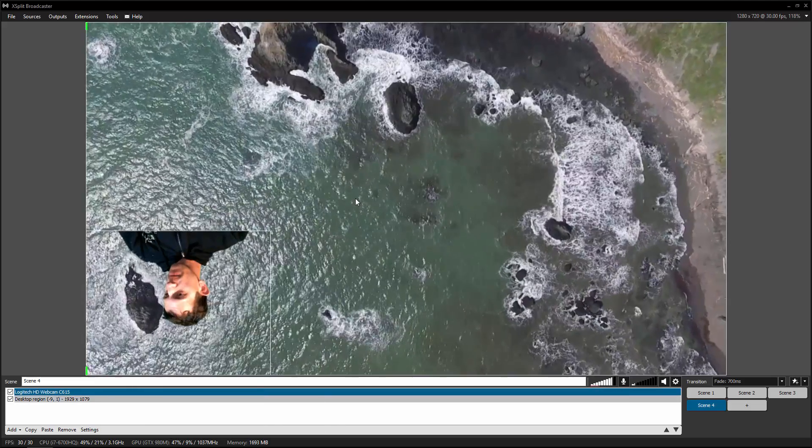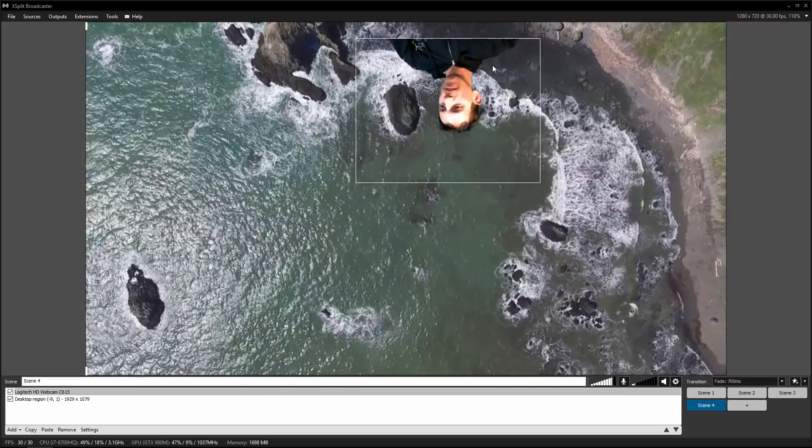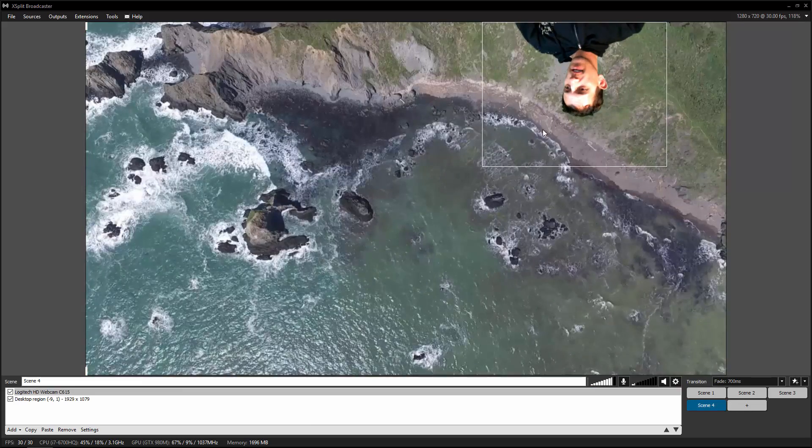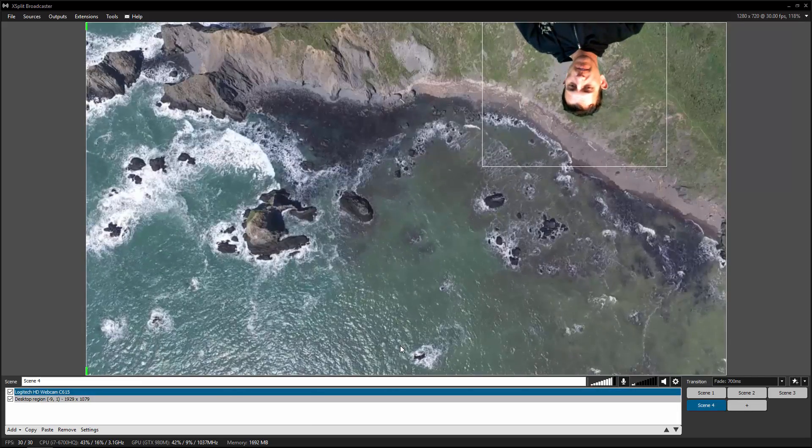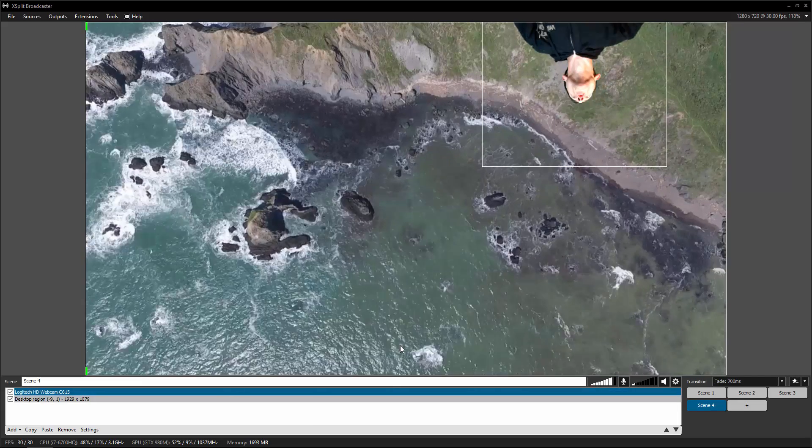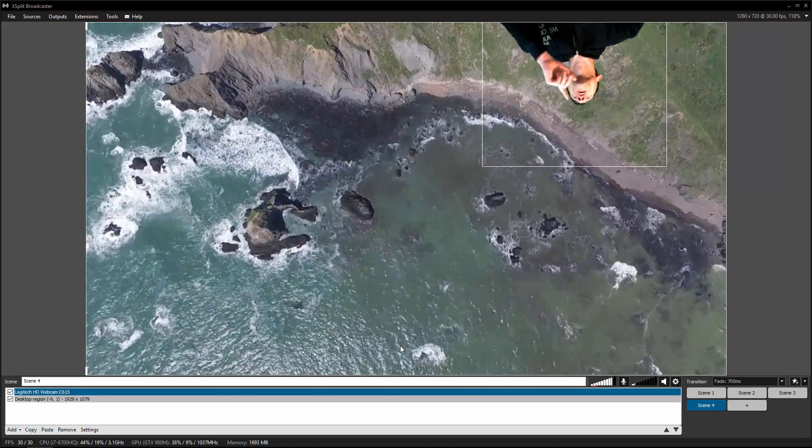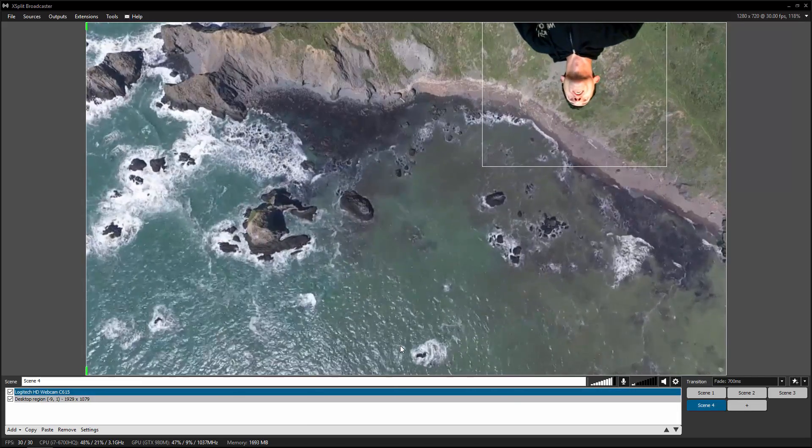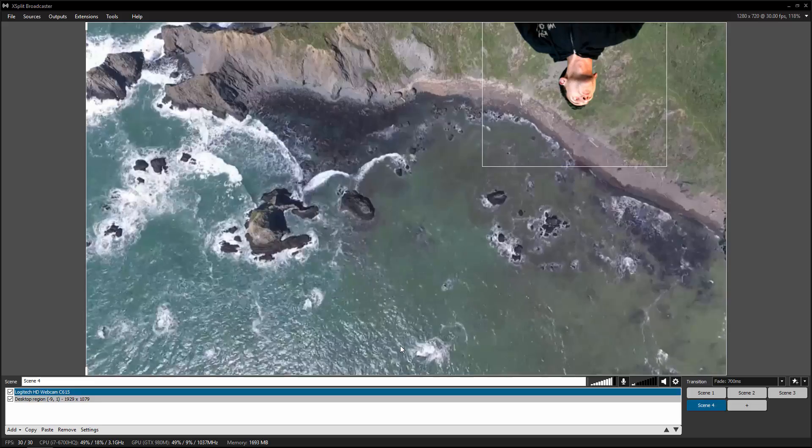I always thought it would be funny if I just did all my videos like this upside down, coming out of the screen. Like, what's going on over there? What's up? Where,